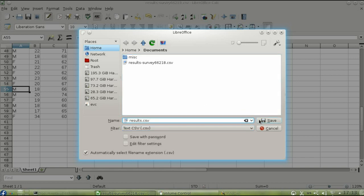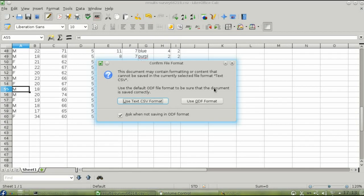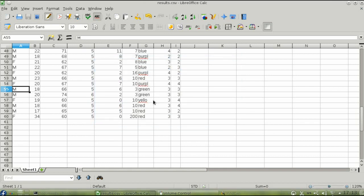When you click Save, LibreOffice will ask you if you want to save in the current format, csv, or not. Keep the current format. Now you have a csv file that you can import into SOFA.